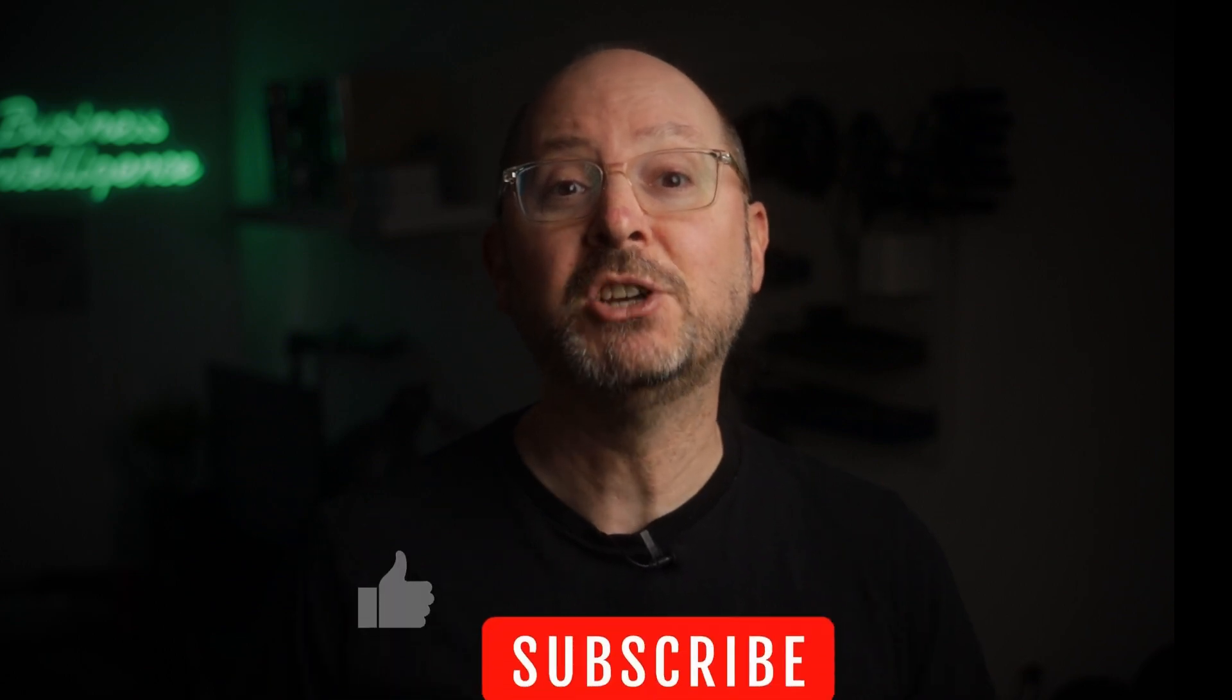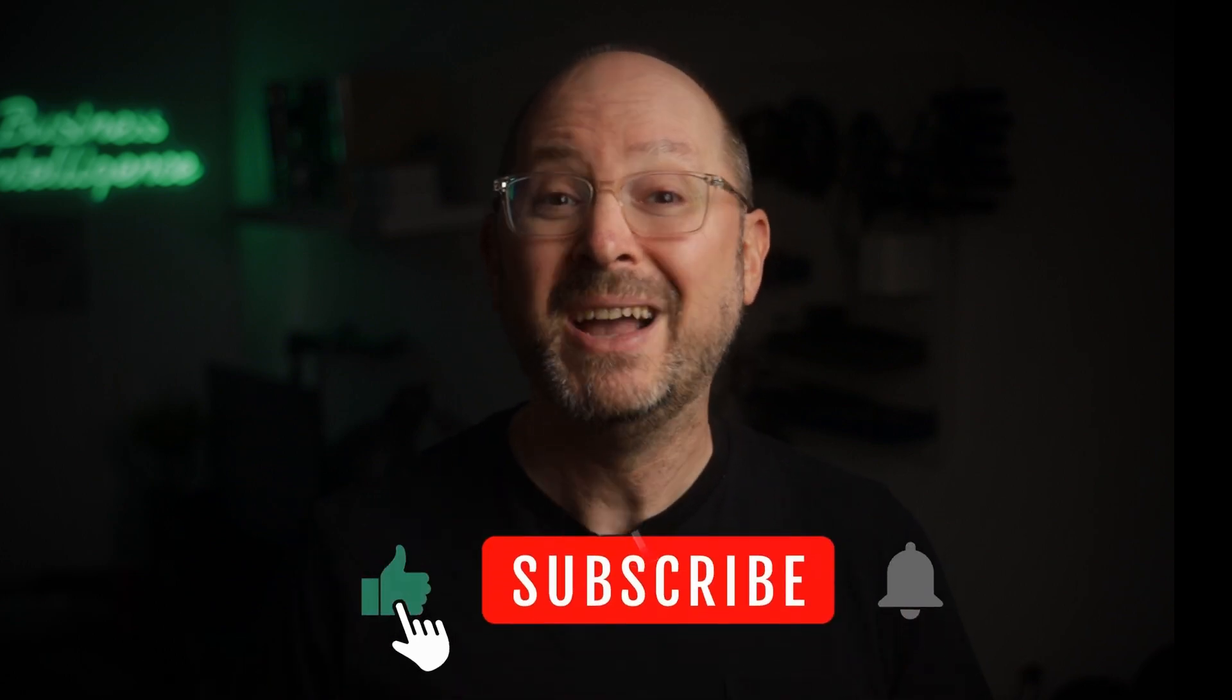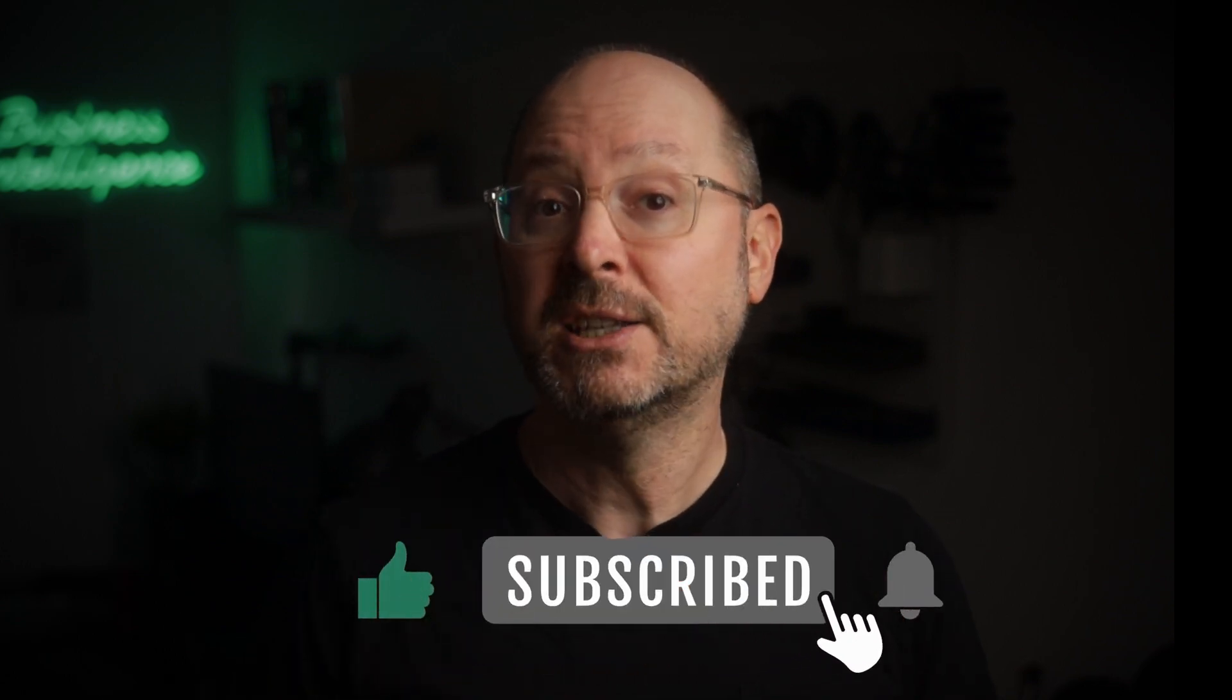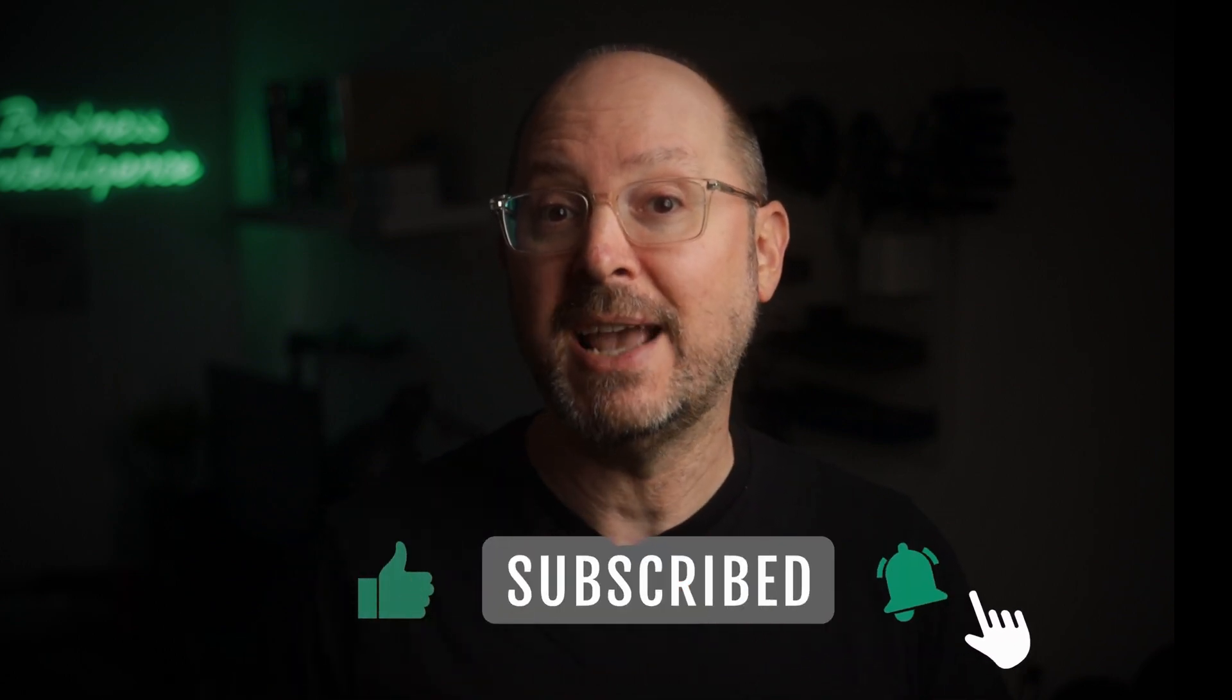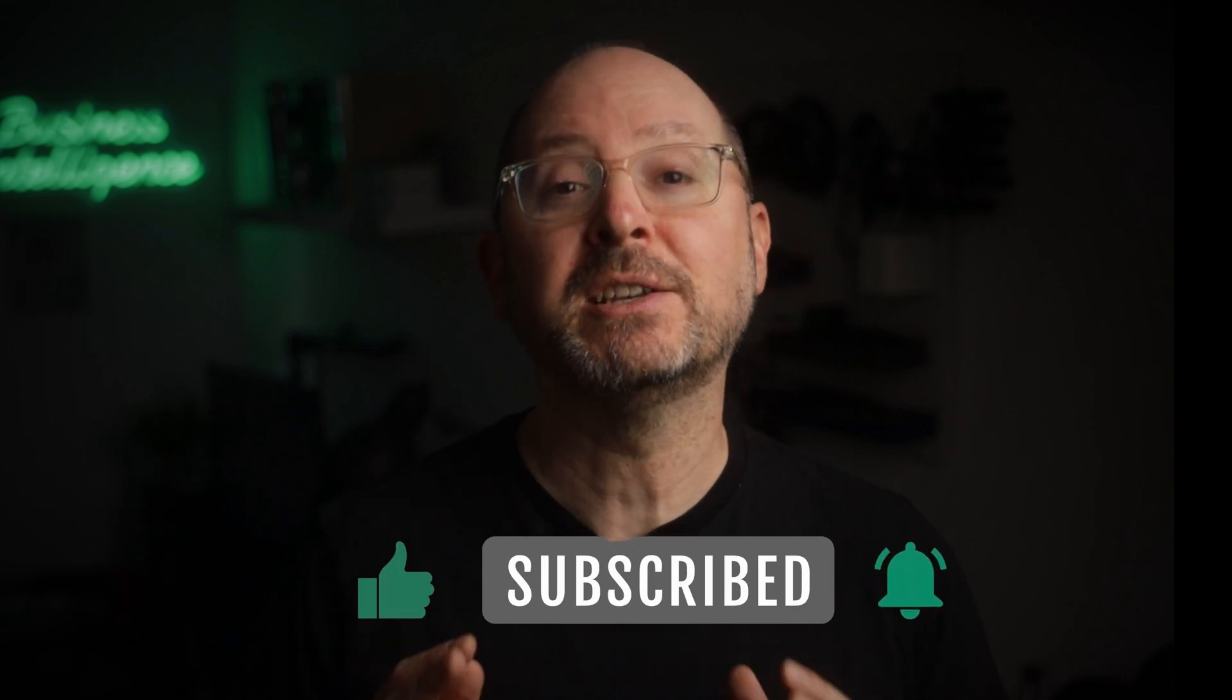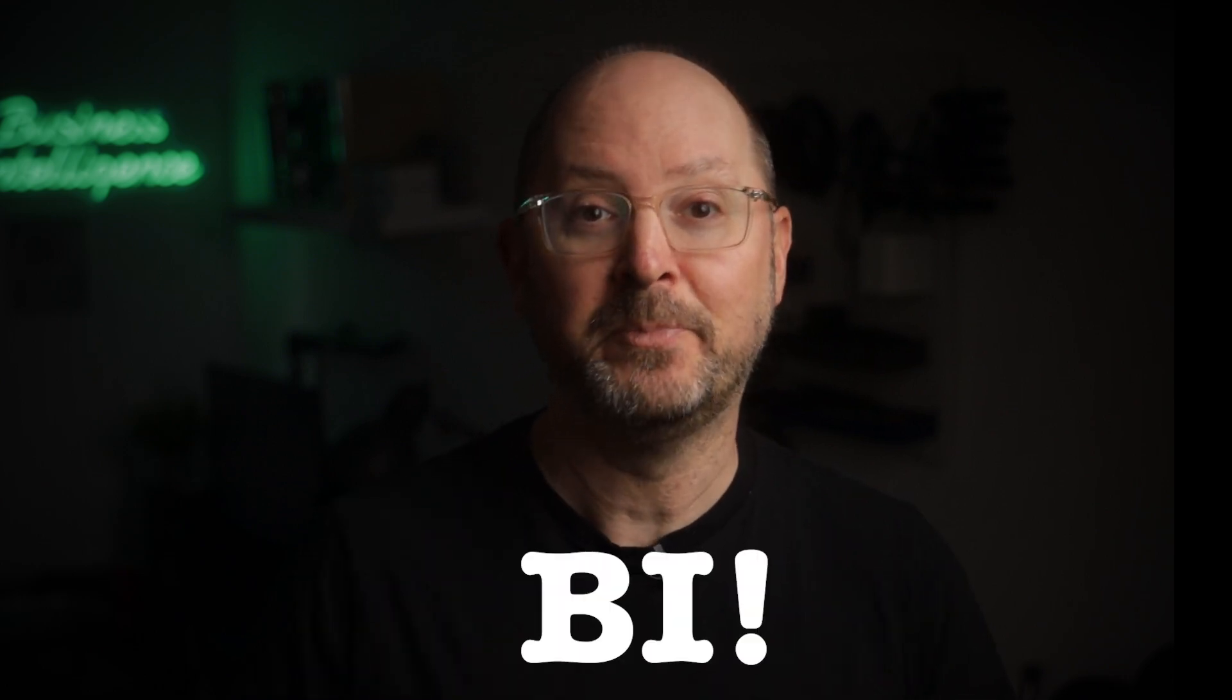If you enjoyed this video series, make sure you subscribe and turn on all notifications so that you don't miss any future uploads. Thanks so much for watching and I'll see you soon in another video. Until then, bye!